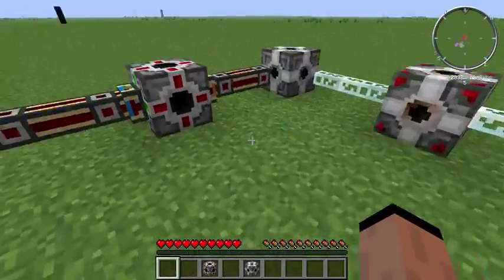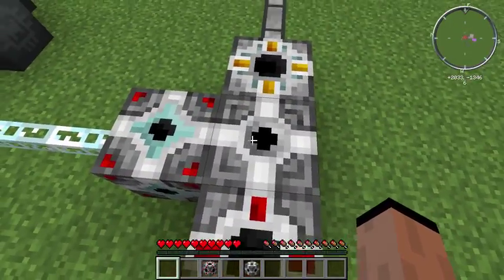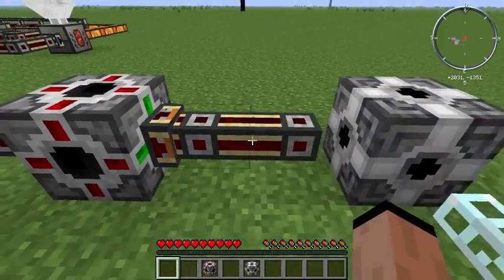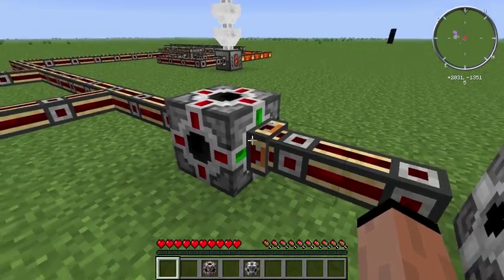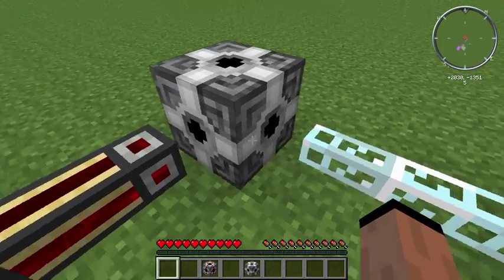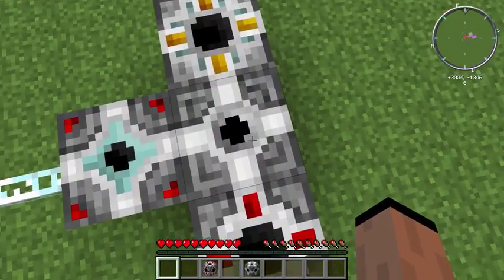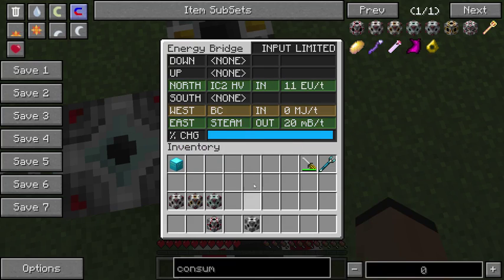Alright, a couple quick points. You'll notice I have these all jammed up together — the energy bridge needs to be touching. Power coming in, but it will not hook up to the bridge directly via the power sources. If you right-click on the energy bridge itself, it has a little GUI to let you know what's happening on it. On the north side I've got the High Volt coming in — 11 EU per tick coming in. On my east side I've got Steam going out.